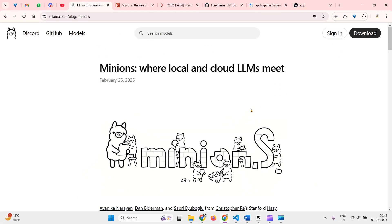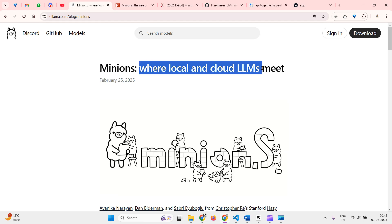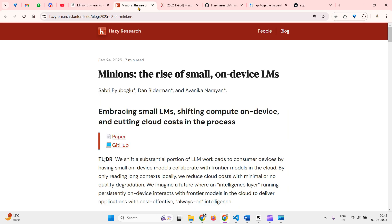This video is all about cost saving. We are trying to integrate both local and cloud models working together for a common solution. The TL;DR is that since we have small language models running on our devices and we use cloud LLMs for large tasks, why not use these smaller local LLMs to help the large language models perform some tasks, so as to reduce the cost of tokens.